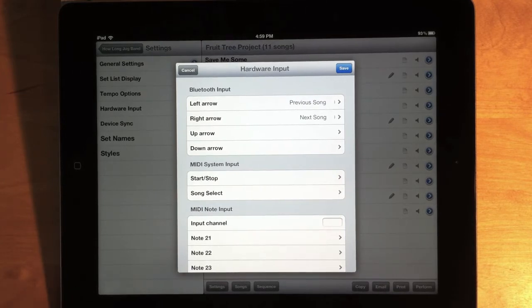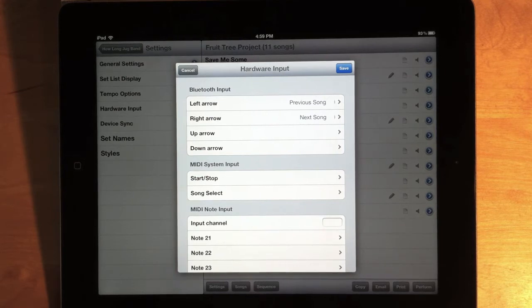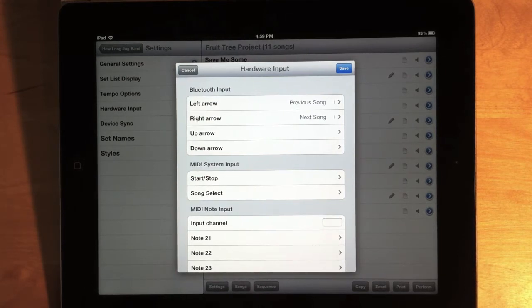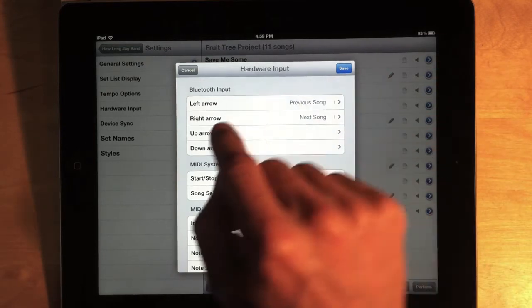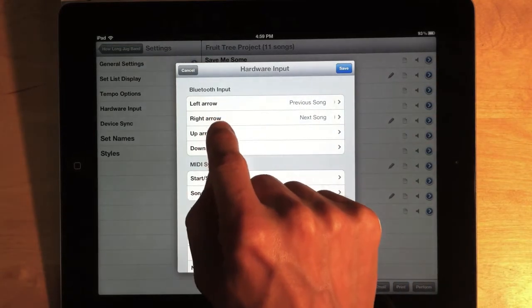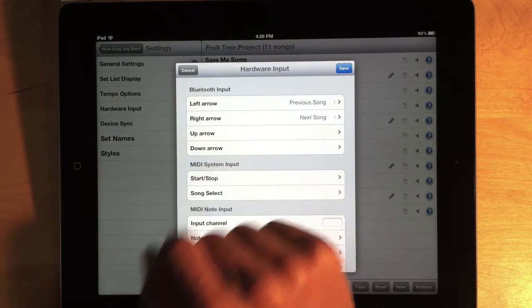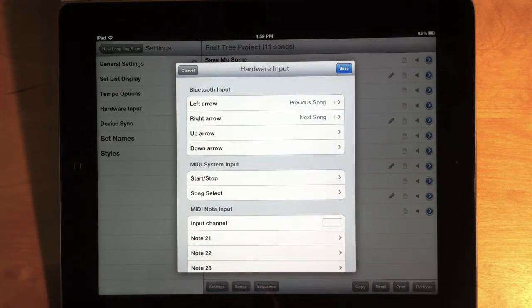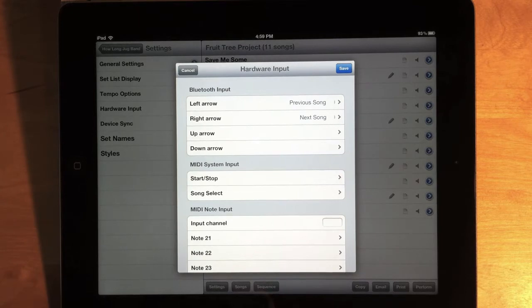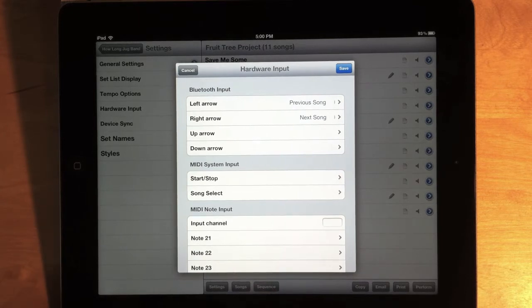So, previously, you could use a Bluetooth foot pedal that could send left and right arrow commands into the app. And those could be used to change songs or change pages. Well, now, from Bluetooth, we can accept left, right, up, or down arrows. So, a Bluetooth device that can send all four of those messages. You can control four different things. And we have a lot more things that we can do with those messages.